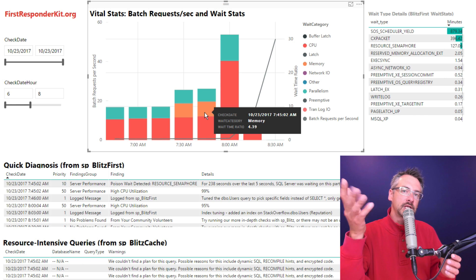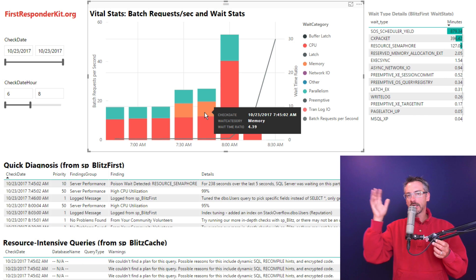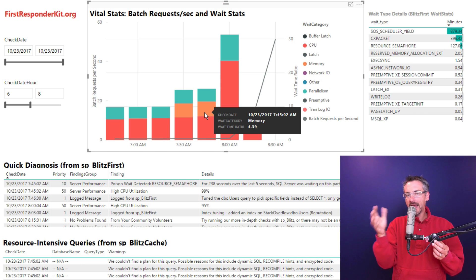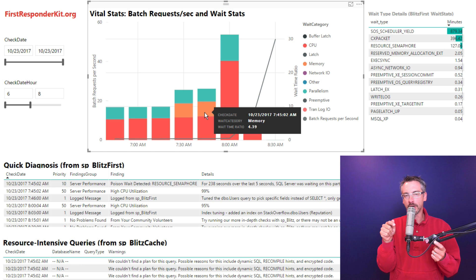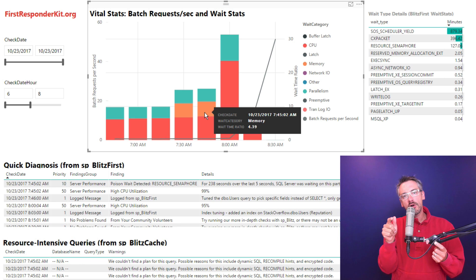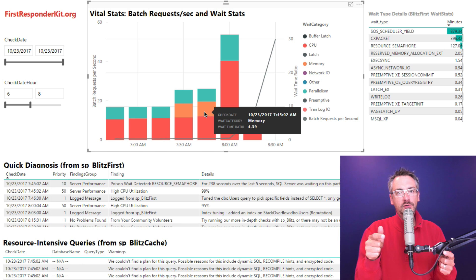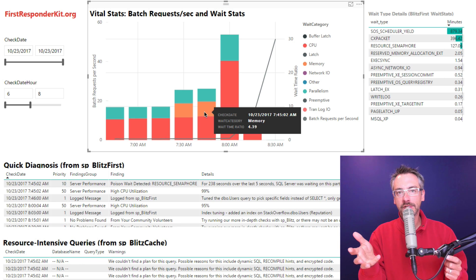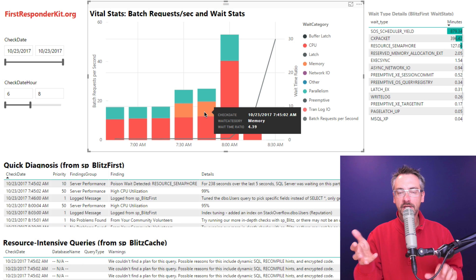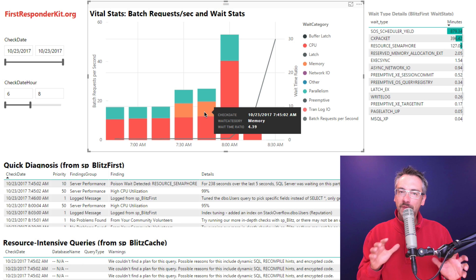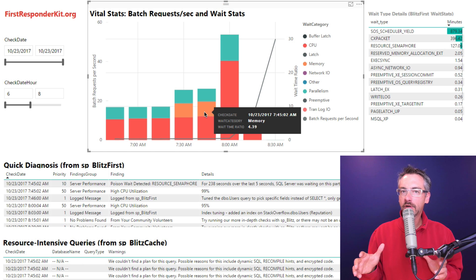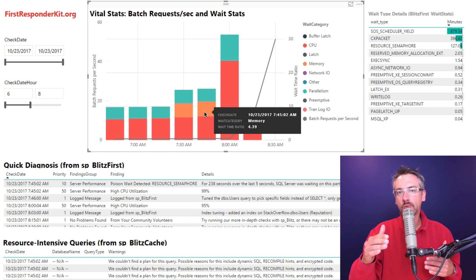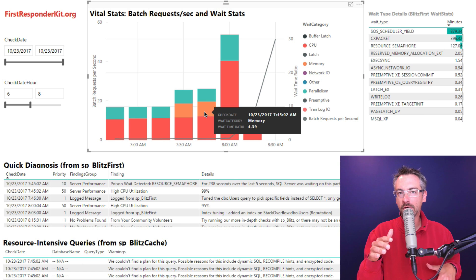Well, these CPU, memory, locks, these categories that you're going to see in SP Blitz first dashboard here, these are all from Microsoft's wait categories that came out in SQL Server 2017. I don't always agree with how they're categorizing things, but I want to stick with the labels that Microsoft uses.